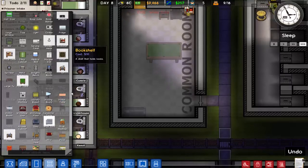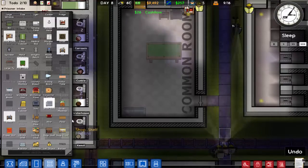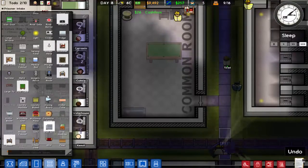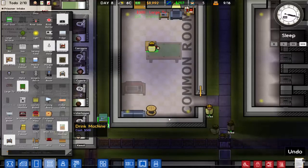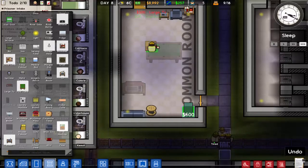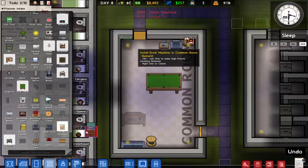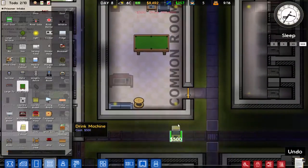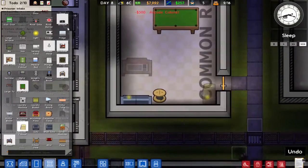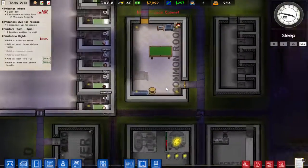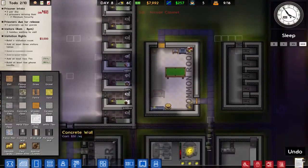Where are the wide TVs? There it is — a large TV — and we'll have a drinks machine in this corner, an arcade cabinet over here. That should be a good common room, sort of similar to the staff room.